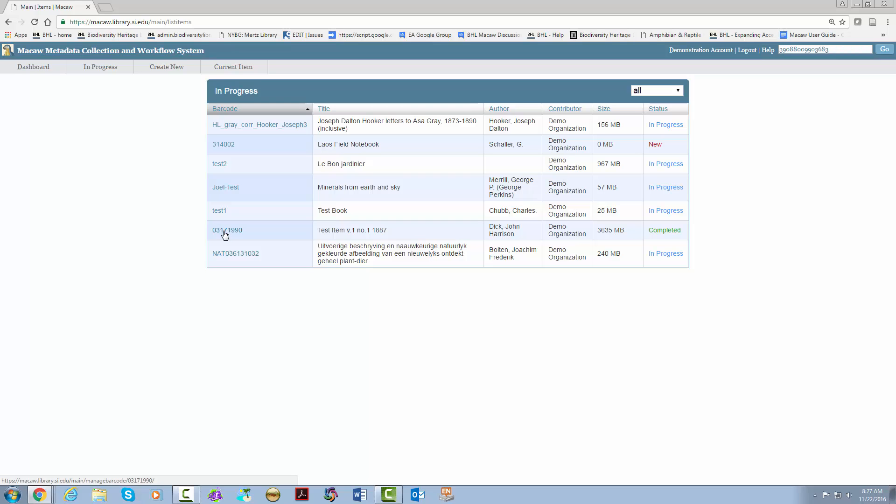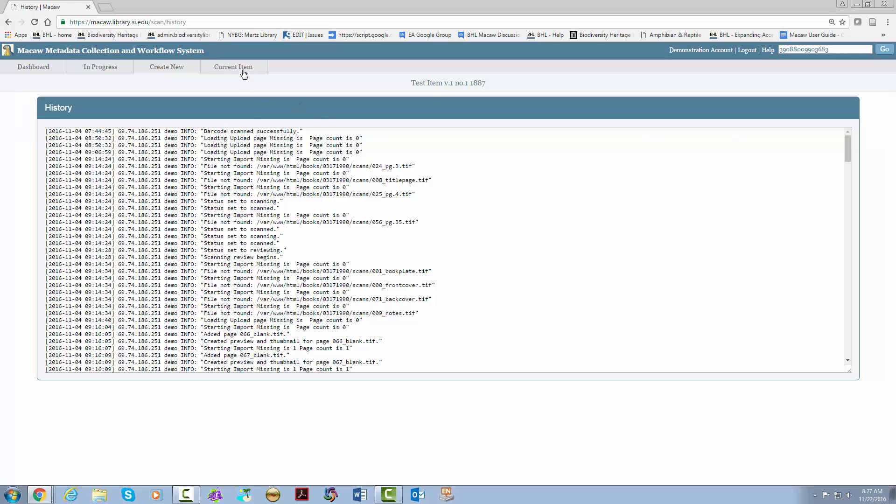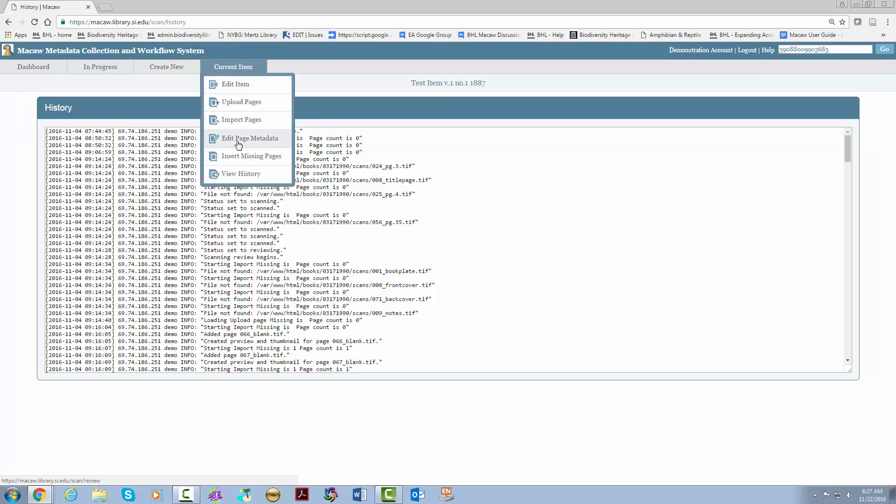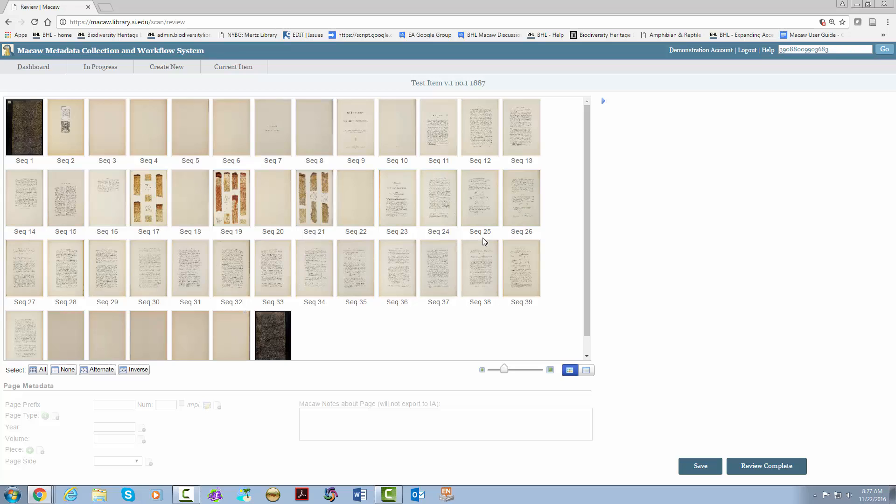To pull the item back to do some updates, go ahead and hit the barcode and you get this message. Go ahead and close out of this. Go to current item, edit page metadata, and the item is pulled back and ready for more edits. Remember, once your item is in the internet archive, it is impossible to change the images. So please be careful when you are working with your items. That wraps up our walkthrough of Macaw.